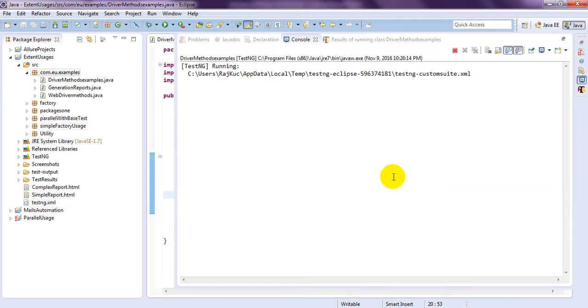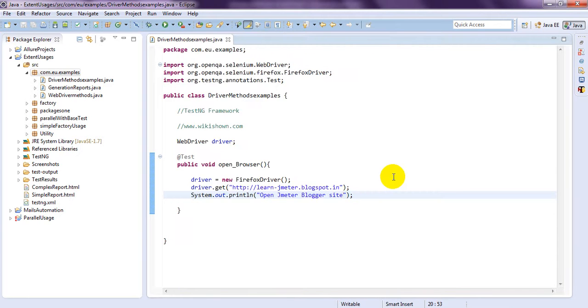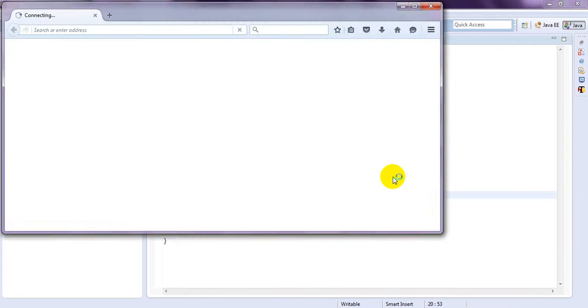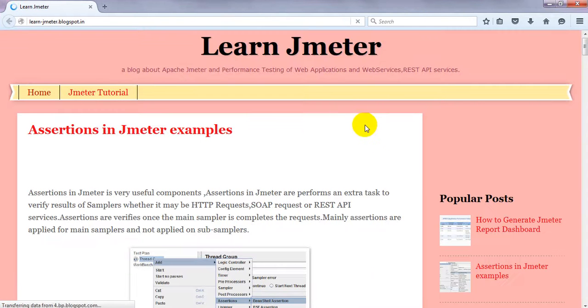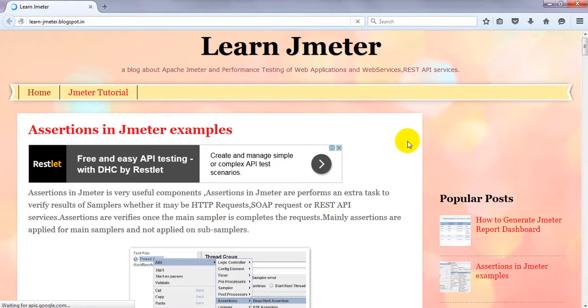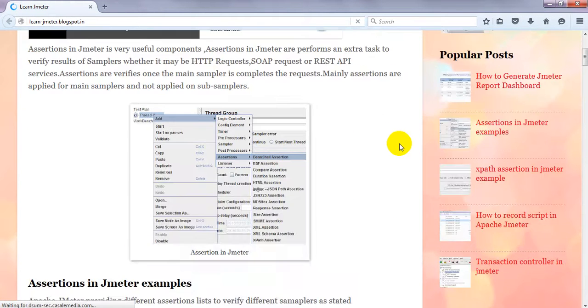Now, it will open driver Firefox browser. Then, it will open my site. See, learn.jmeter. This site is open, right?